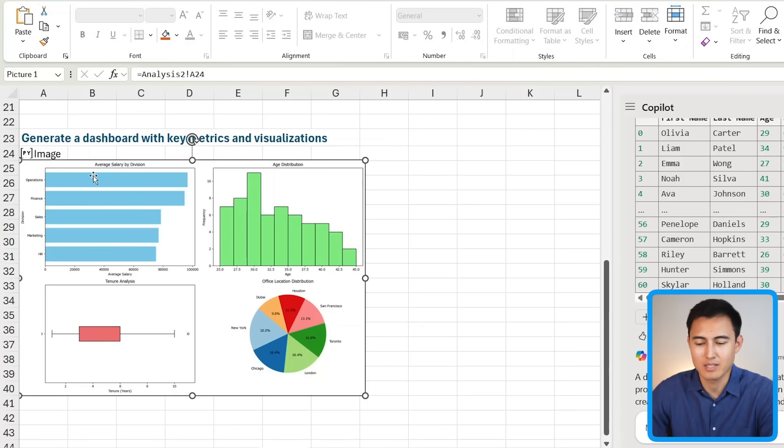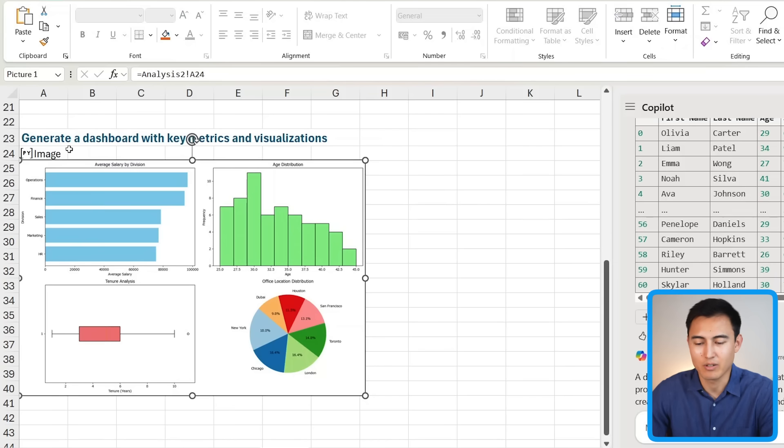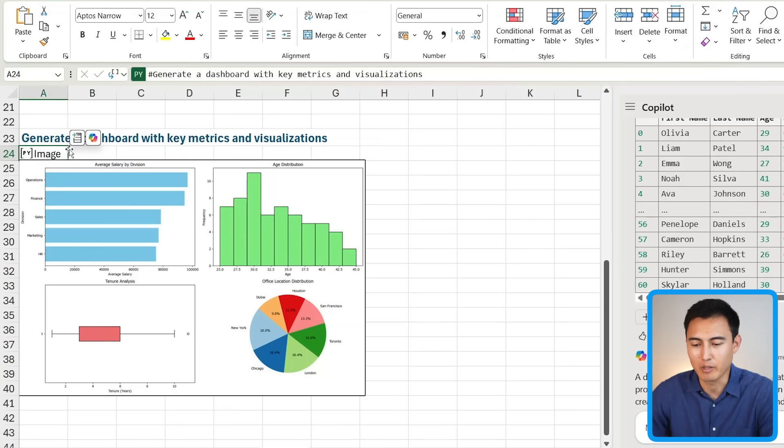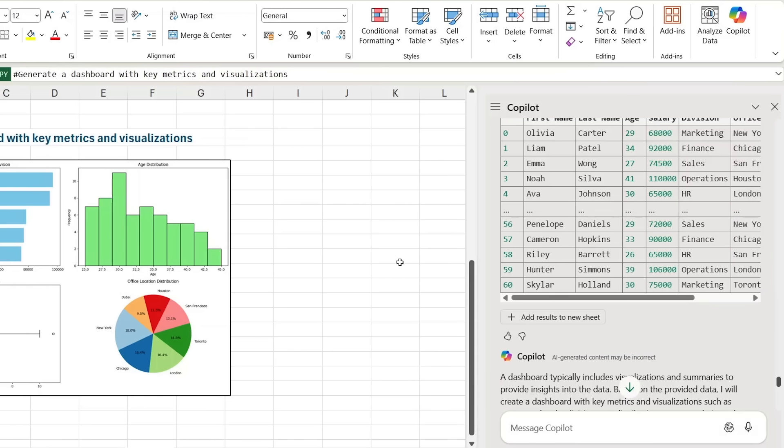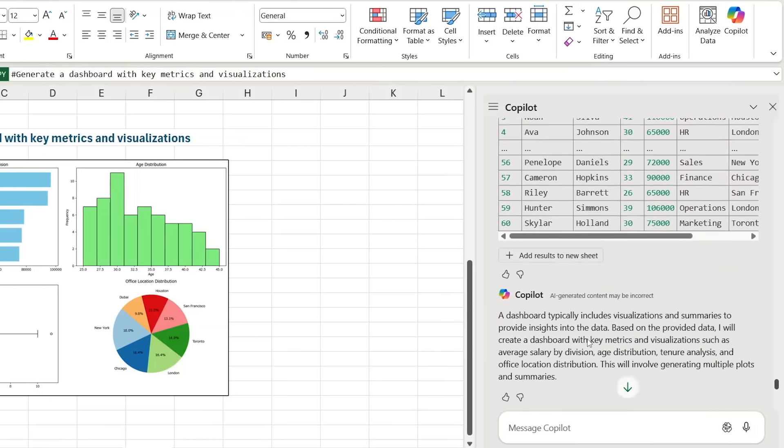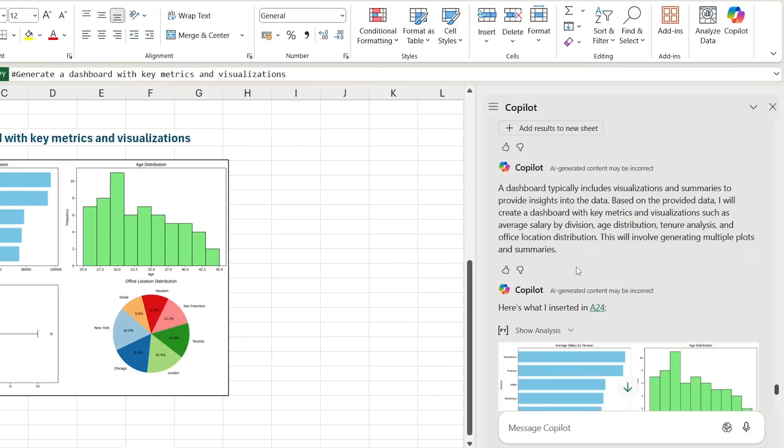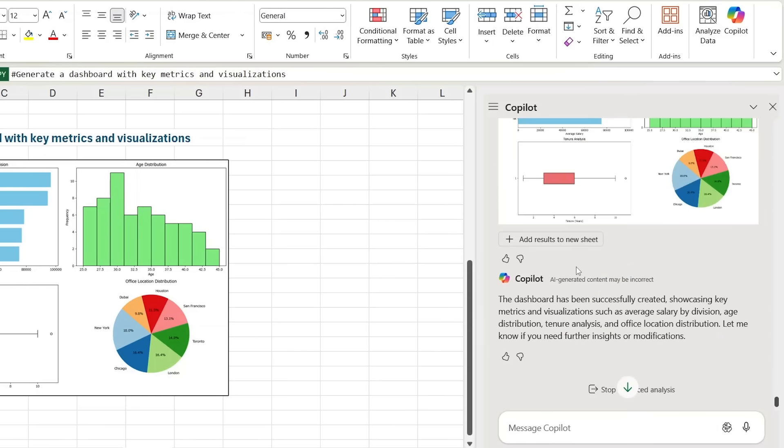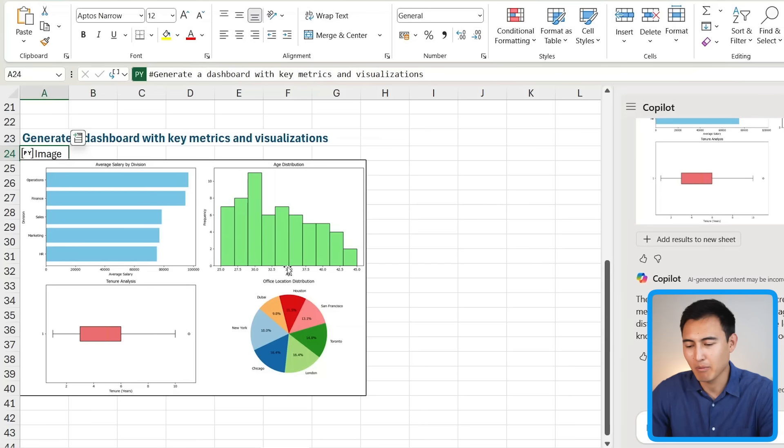The problem is, because it's using Python, it's not like an Excel chart where you can easily modify it. So if you're not very familiar with Python and if you don't want to have a lot of back and forth here with Copilot, you're probably better off just doing it in Excel on your own.